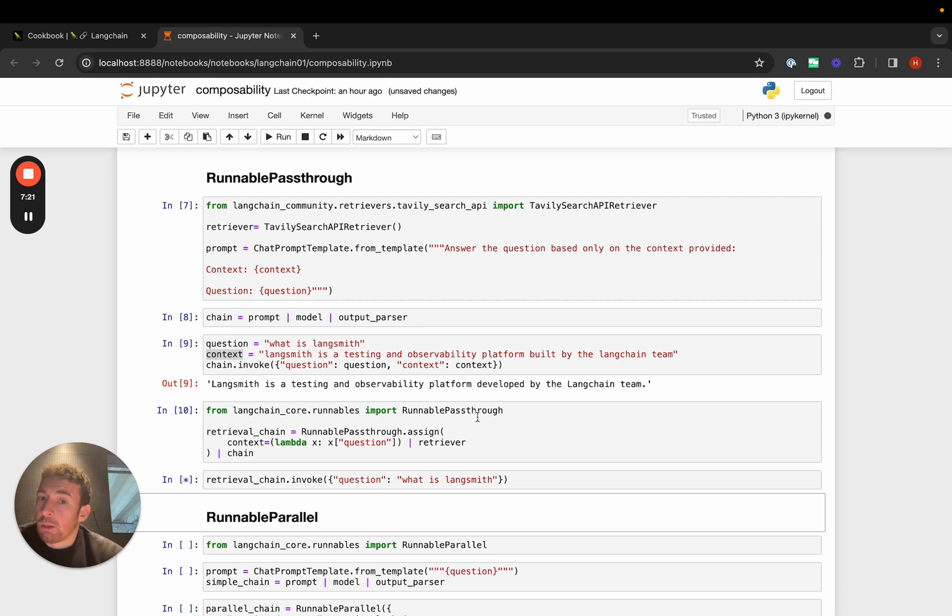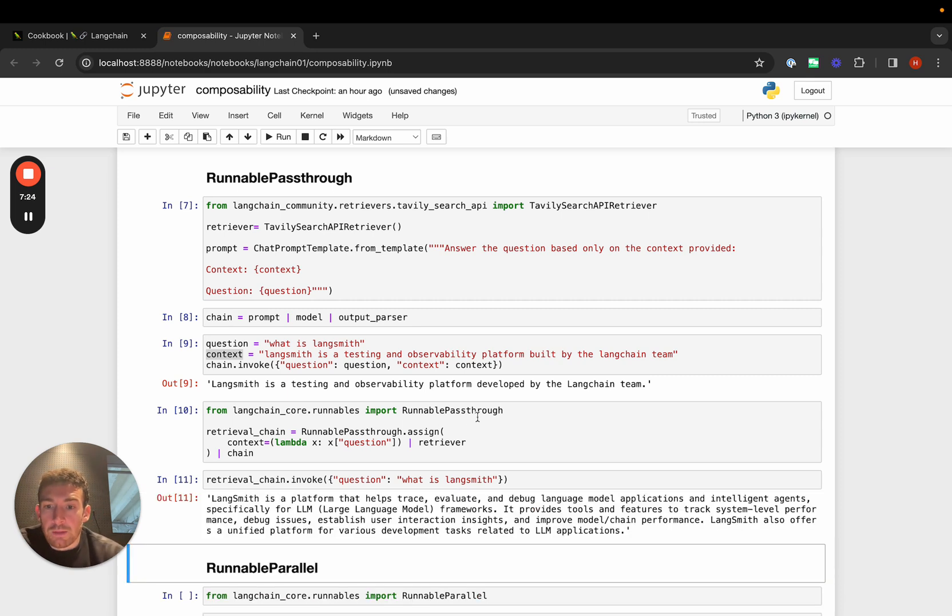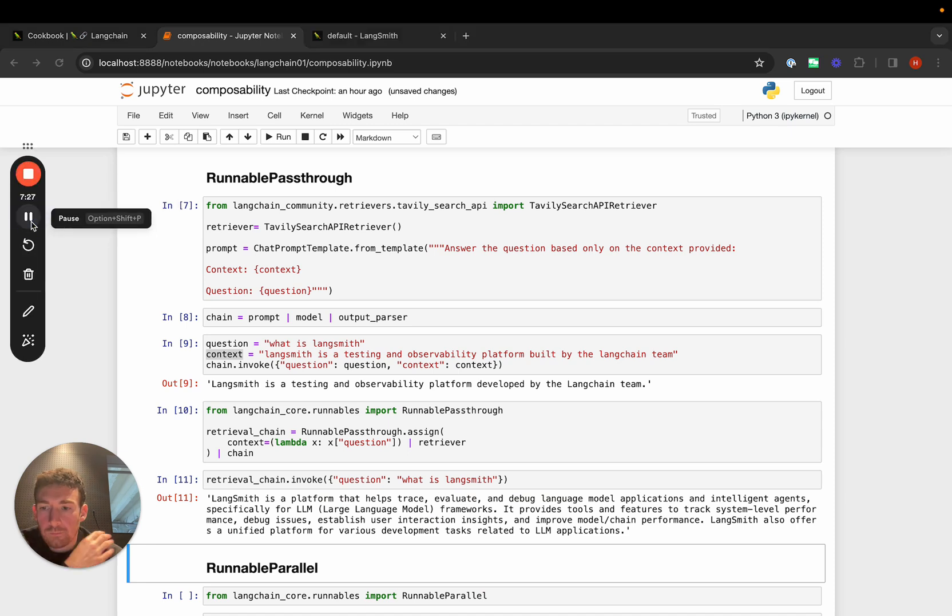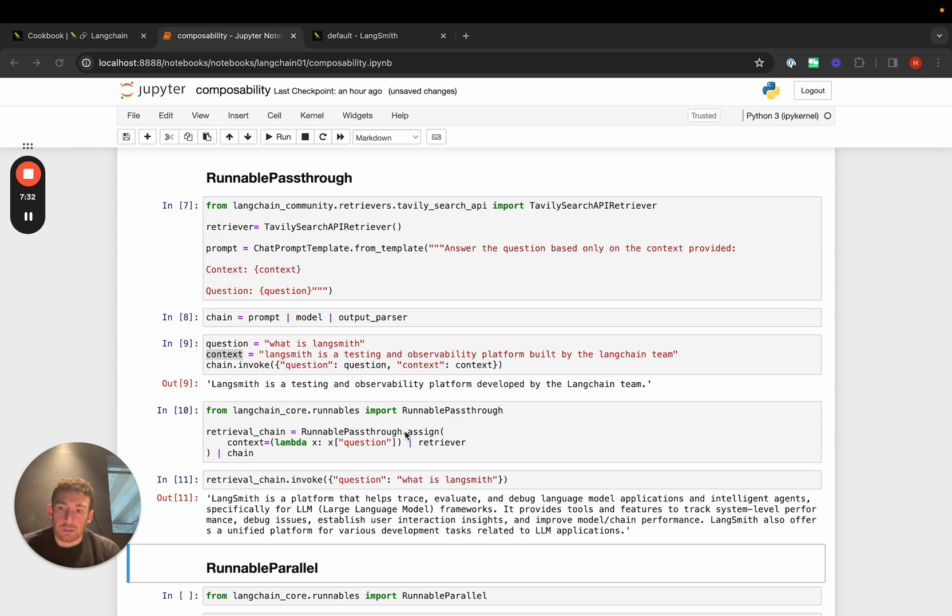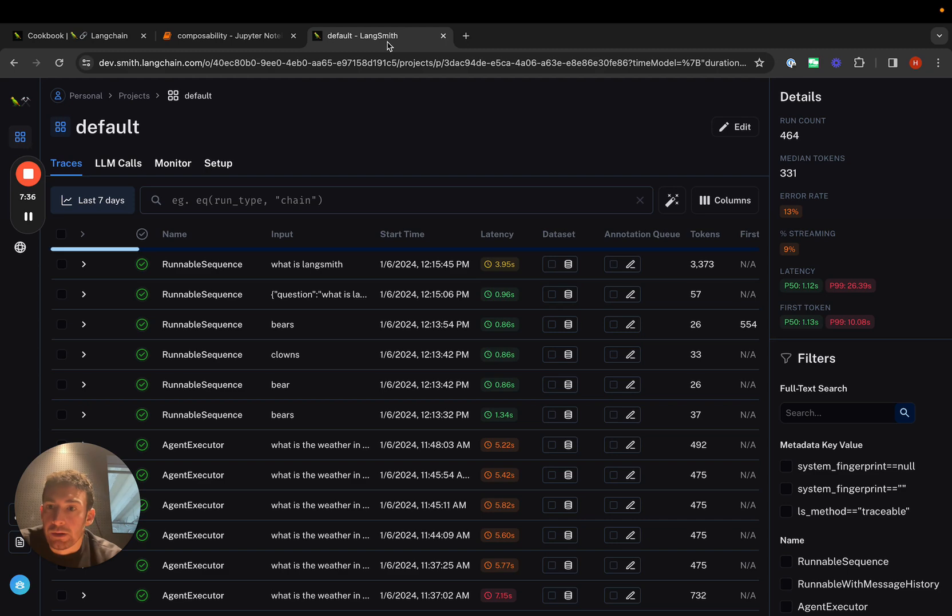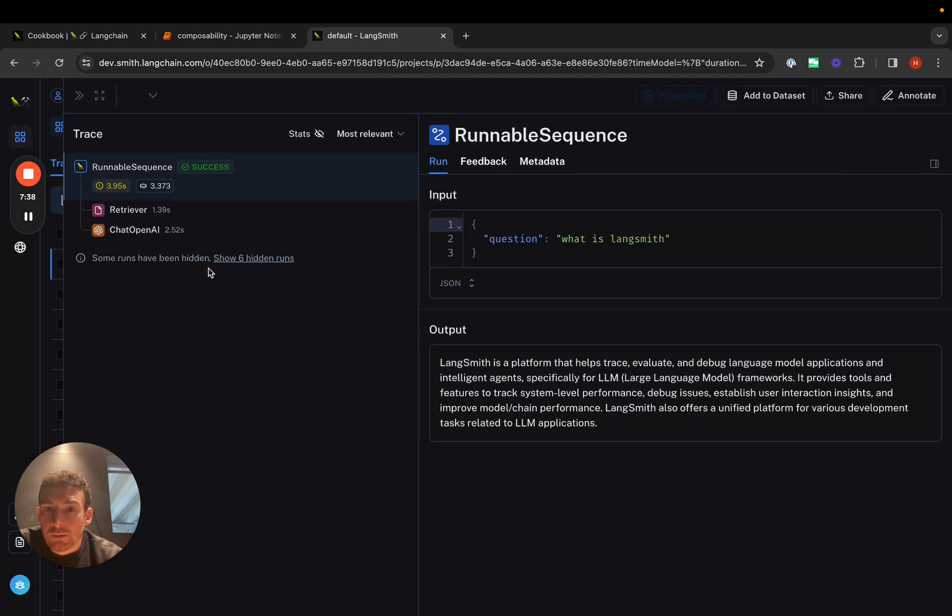It will take a little bit longer because it's using a search API under the hood, but we eventually get back a result. If we want to see what's going on under the hood, because we're using LangChain Expression Language, we can take advantage of the built-in observability. If we go here, we can see the two important steps.